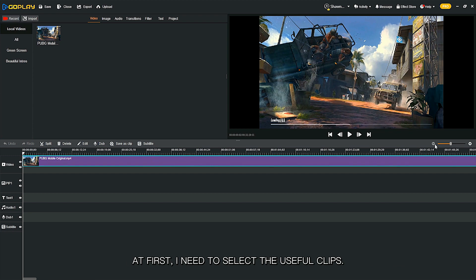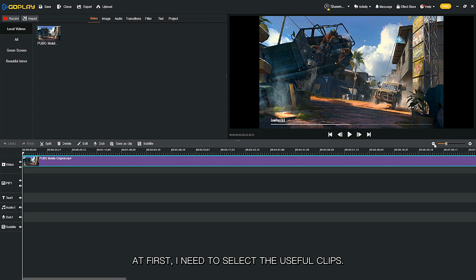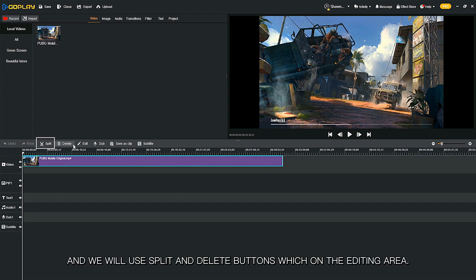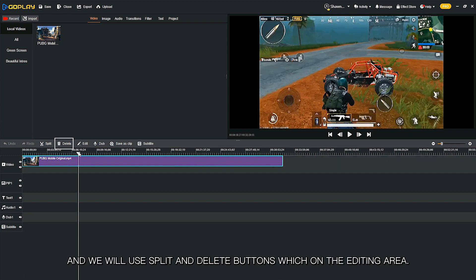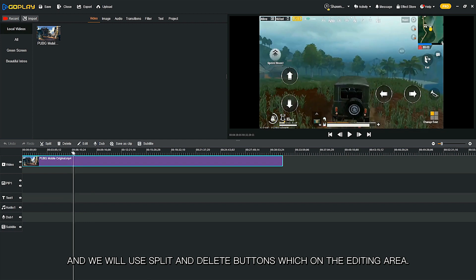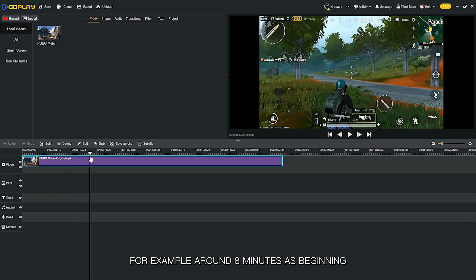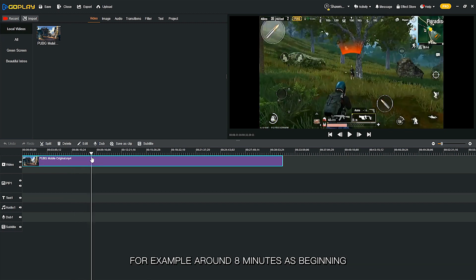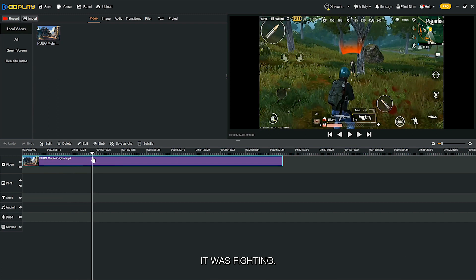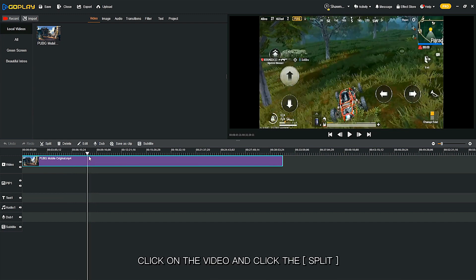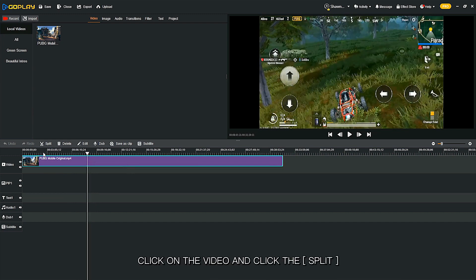We will use split and delete buttons which are on the editing area. For example, around 8 minutes at the beginning, there was fighting. Click on the video and click the split button.